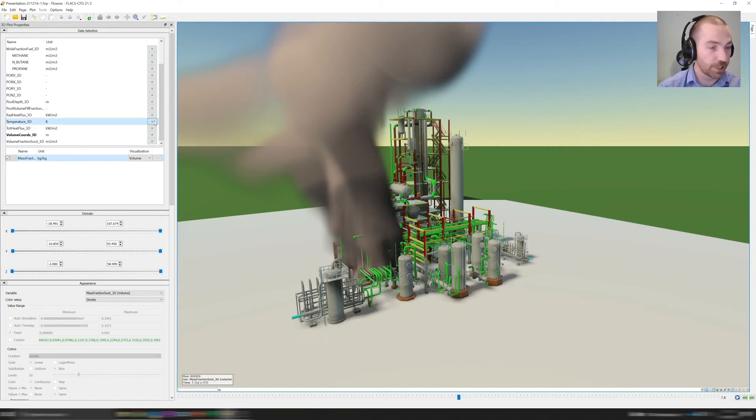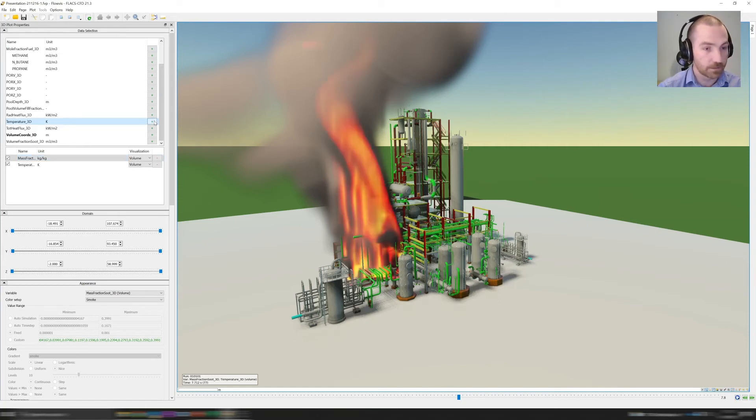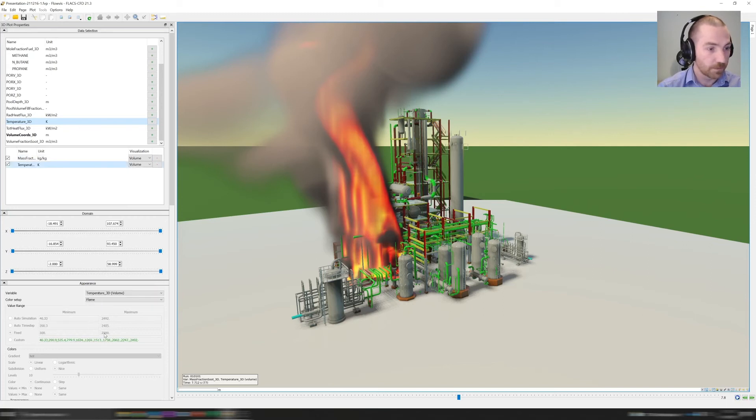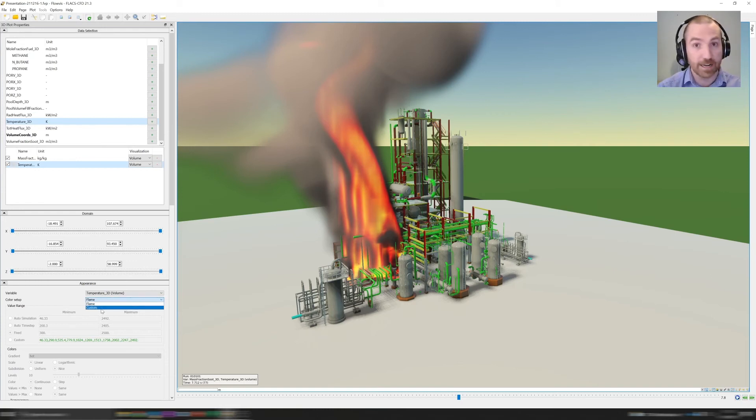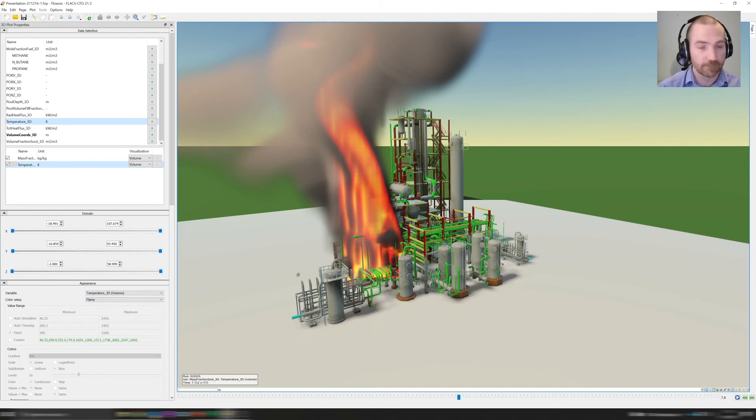Similarly, we have the same thing for temperature. If you activate the temperature, you'll see that you can choose between a realistic representation of the flame or you can still manage to do a custom color mapping if you so need.